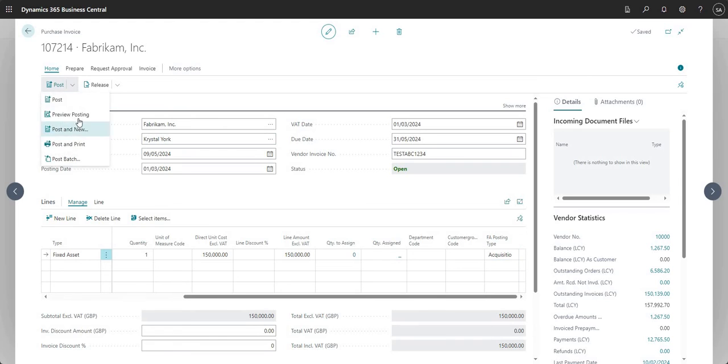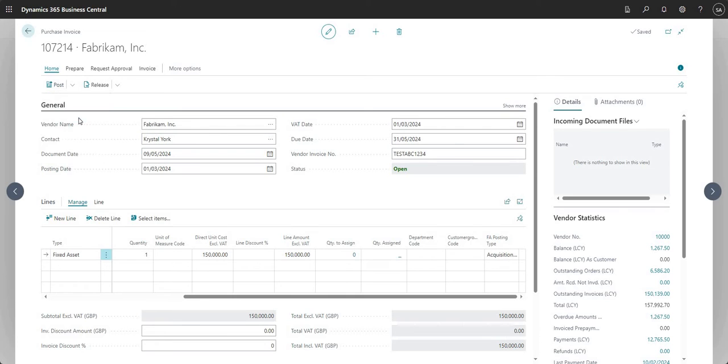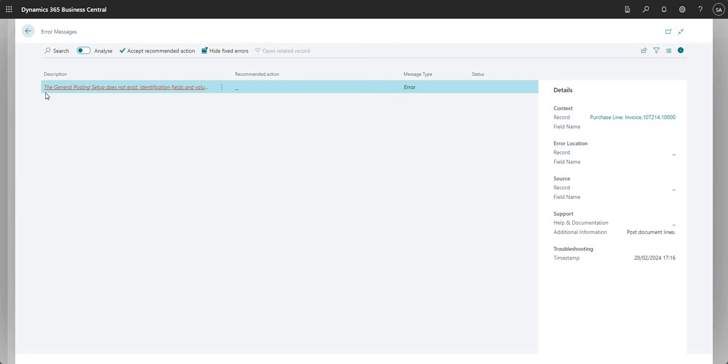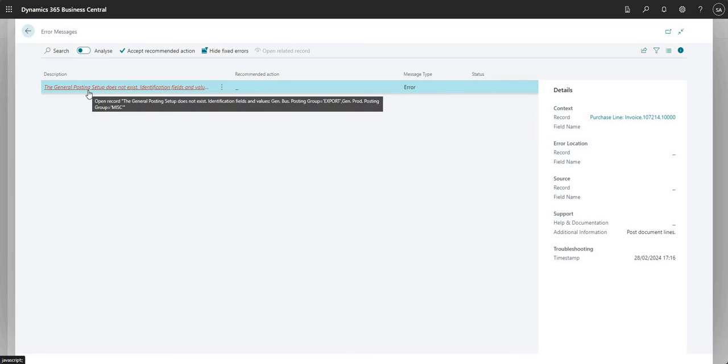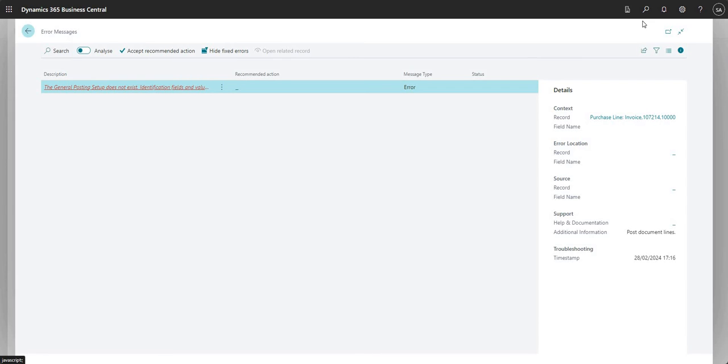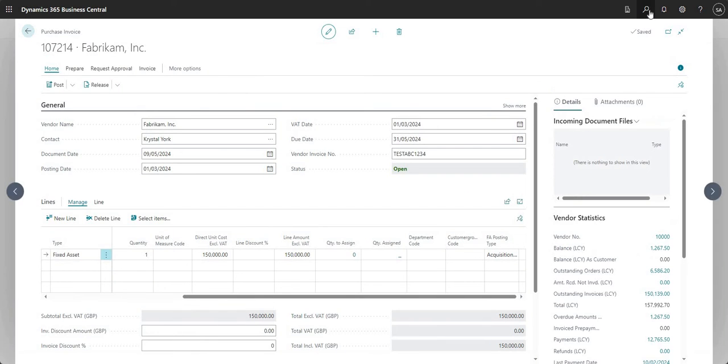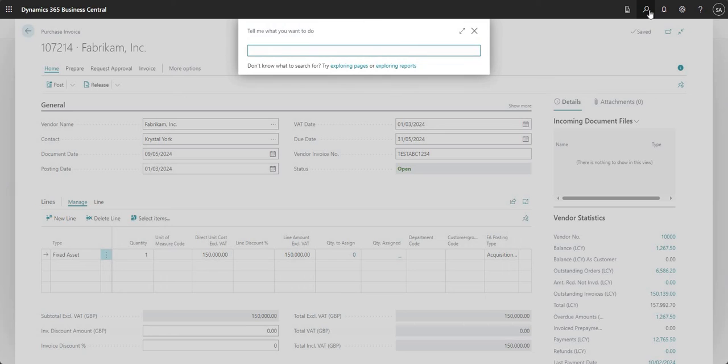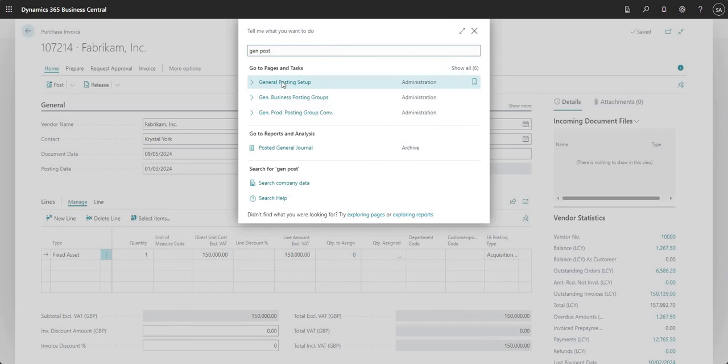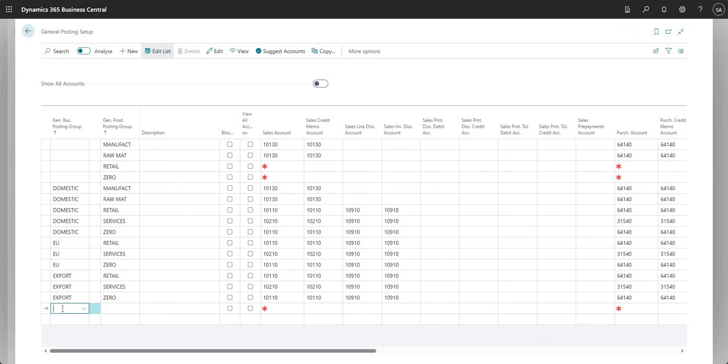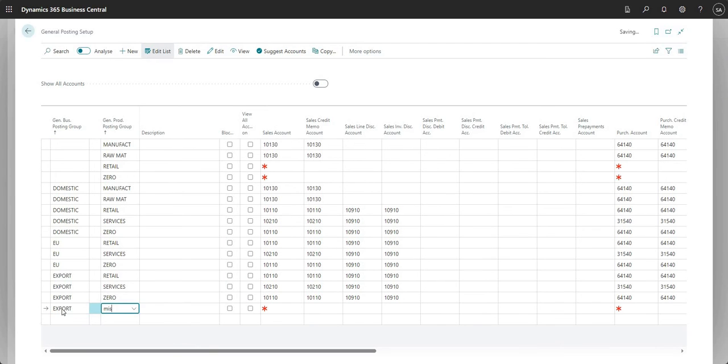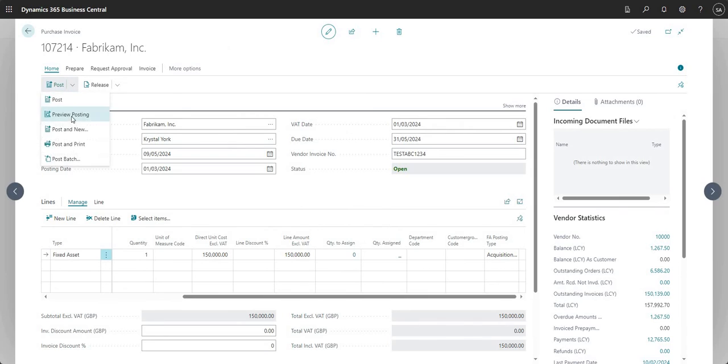So what I'll go ahead and do now is just do a preview posting. Let me just go ahead and set that up... one second, I haven't done this on this environment before, so let me just try that again.